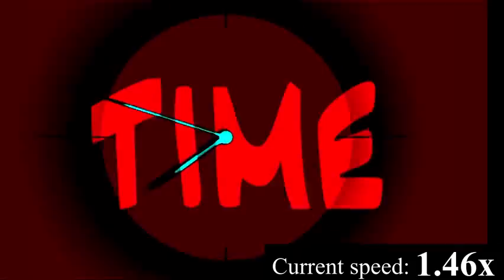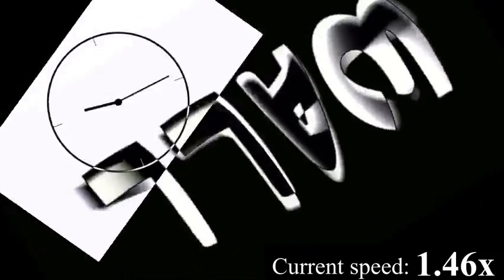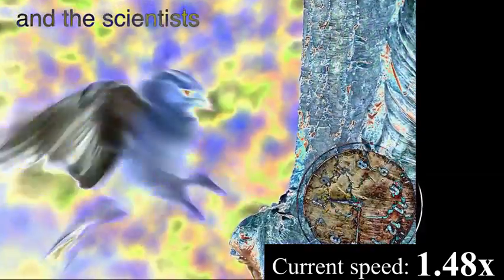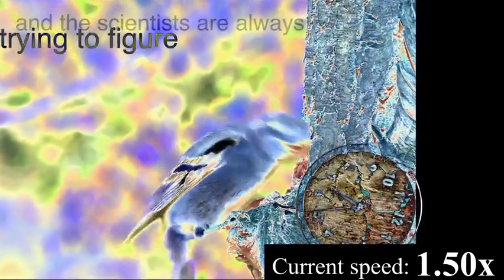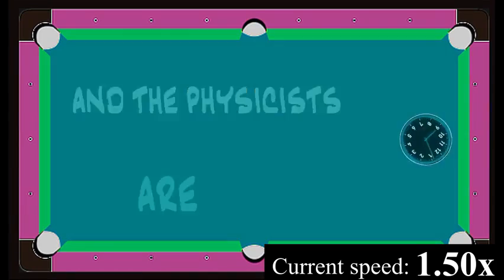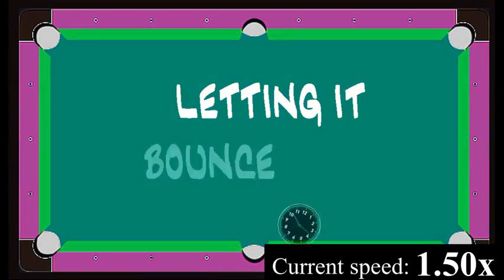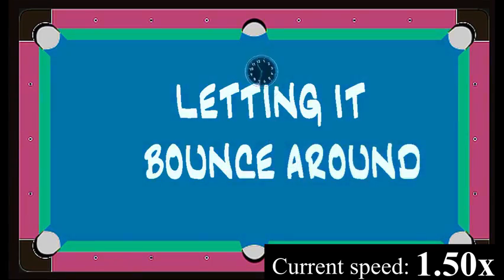Look at the time on the wall, 'cause it's going very, very, really slowly now. And it's the only thing anybody ever talks about, and the scientists are always trying to figure out, and the physicists are always letting it bounce around.